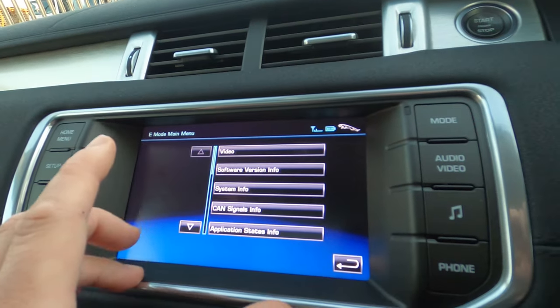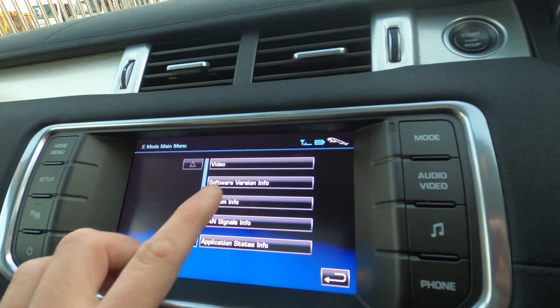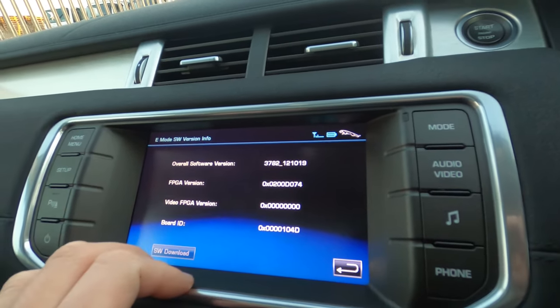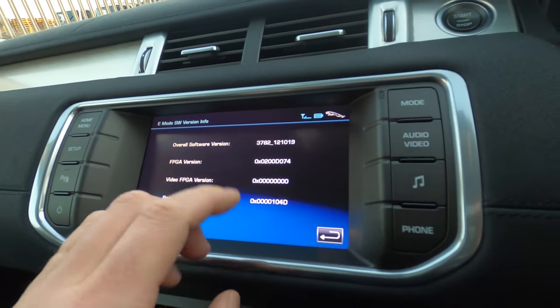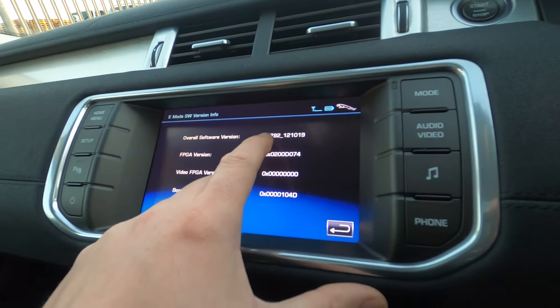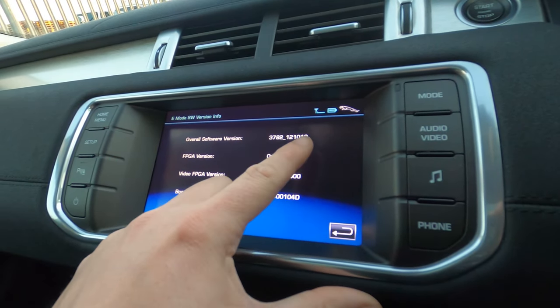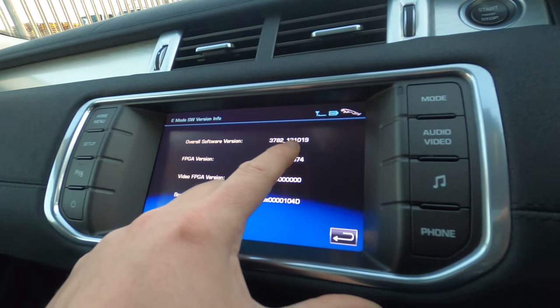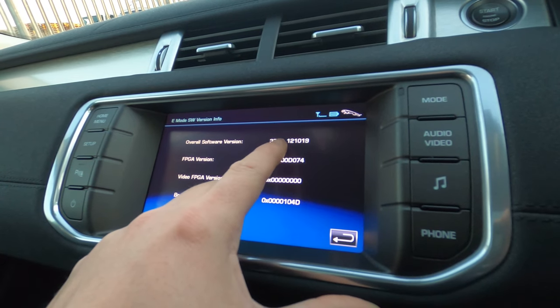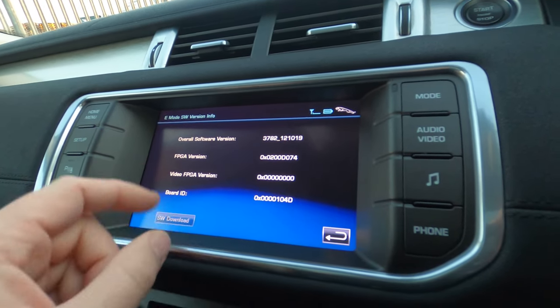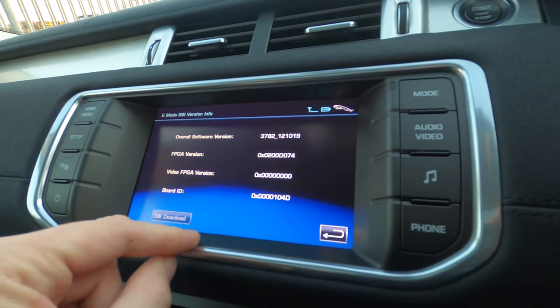But the one that I was interested in is software version information. And there you guys go, you can see that the current version of software installed is 3782-121-019.